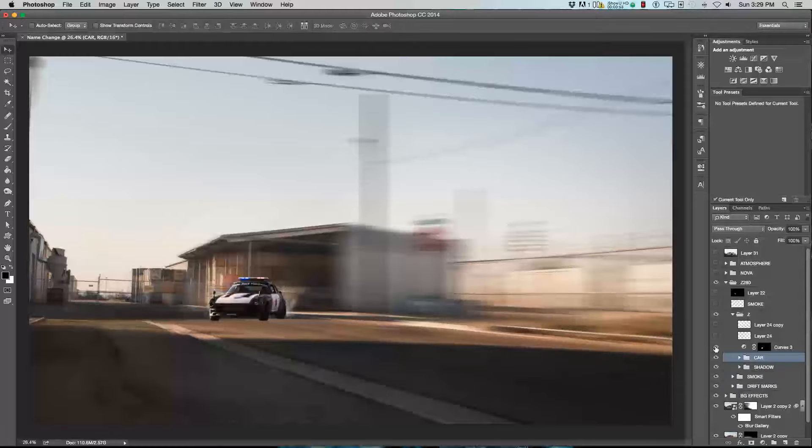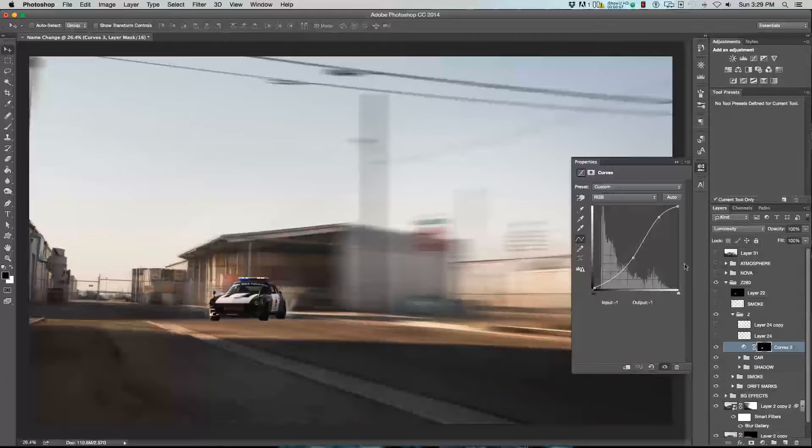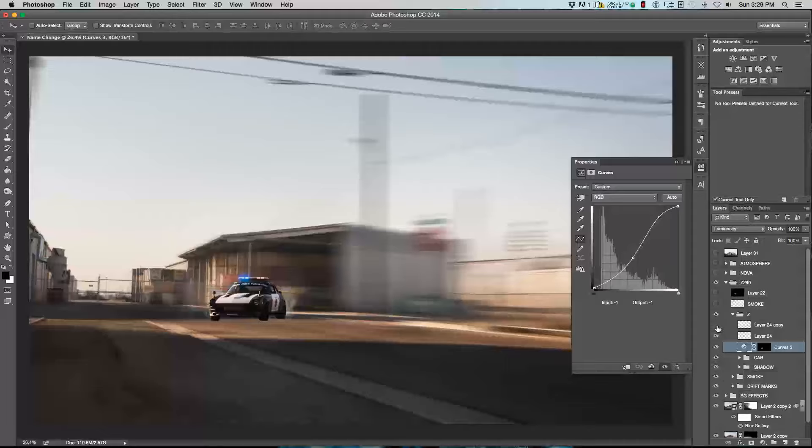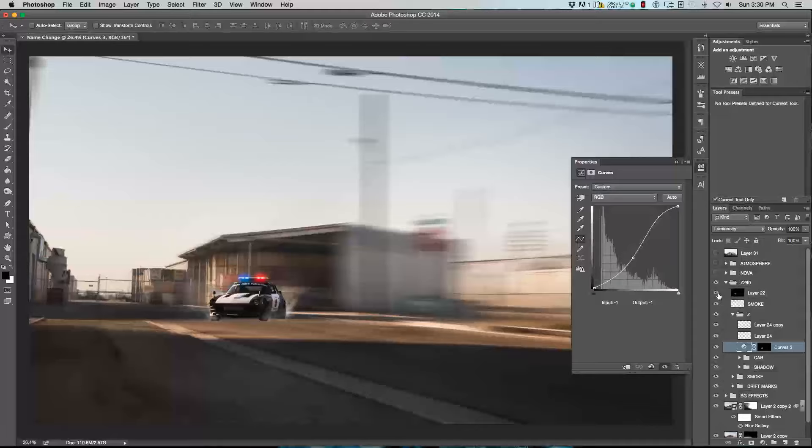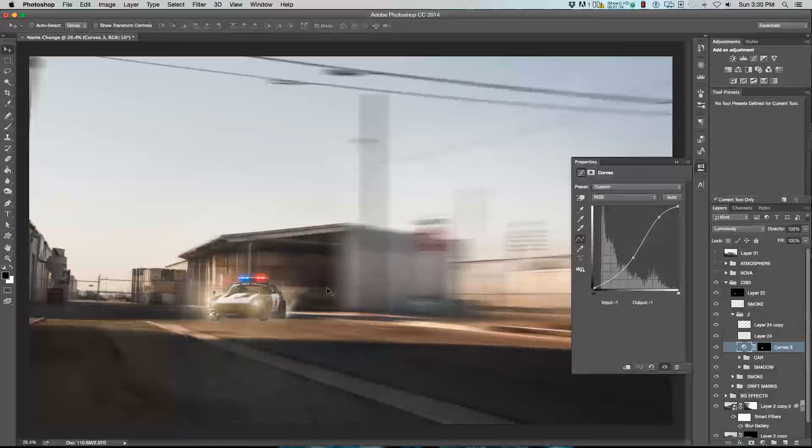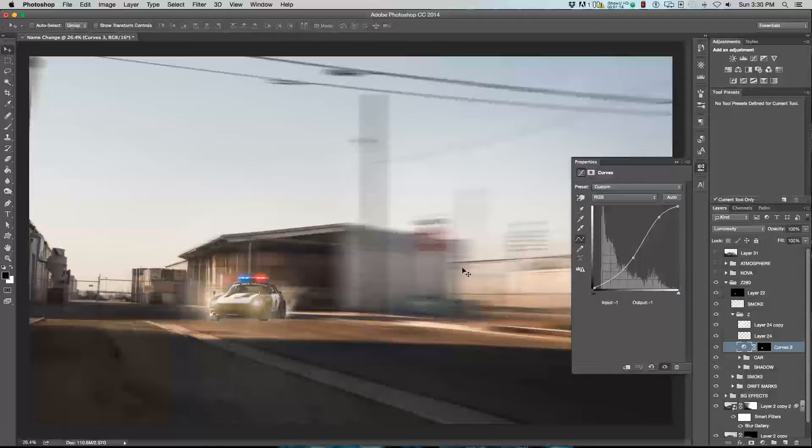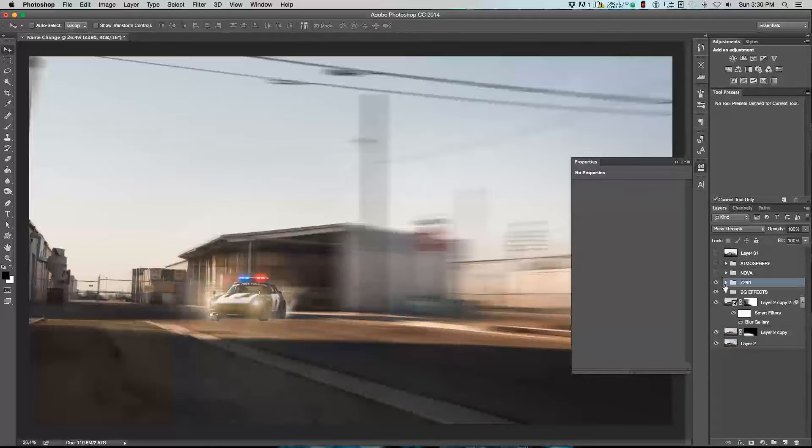Then I added a curves map to give the car more contrast. As you can see here, just an S-curve. Then, using a soft brush, I added some glow to the lights themselves. After that, I added a little more smoke to the rest of the car. Then I turned the headlights on because I forgot to have the driver actually turn his lights on when he was parked on the road. That's all I did for the 280Z.